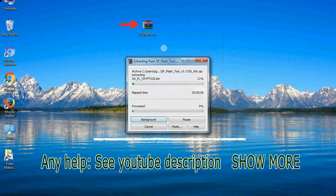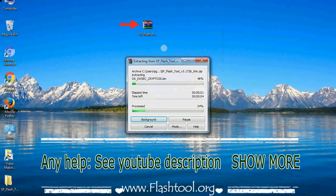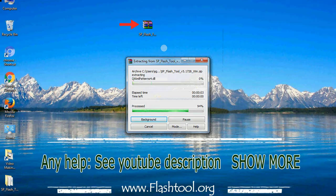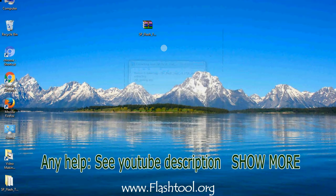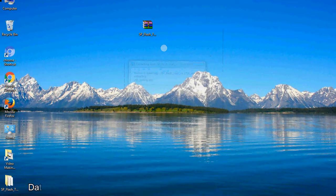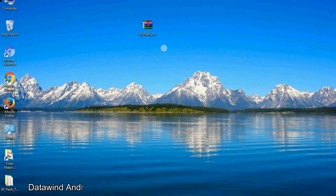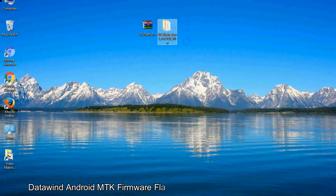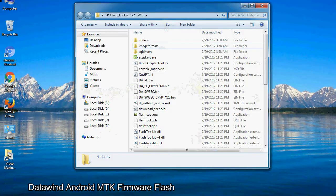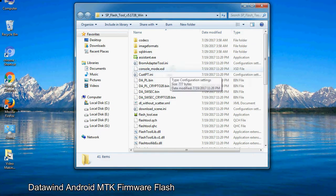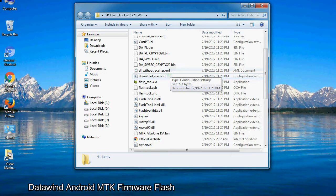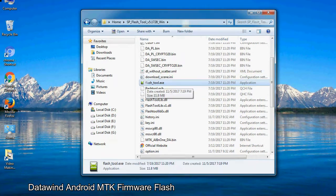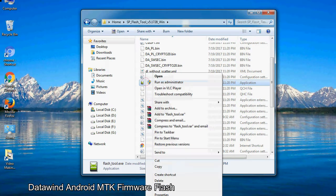Unzip smartphone flash tool. You will get the following folder files. Open the folder, now right-click on flash tool.exe and run it as administrator to start.